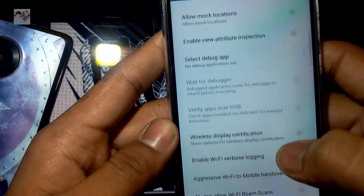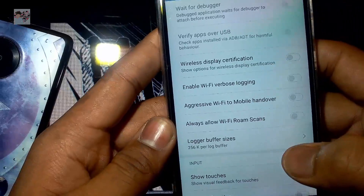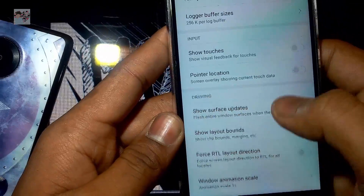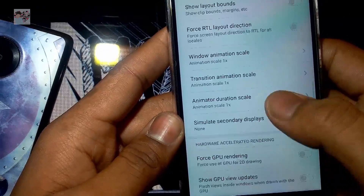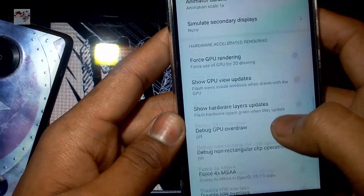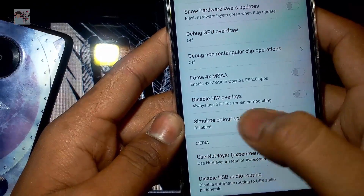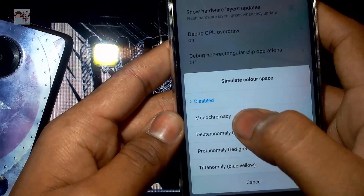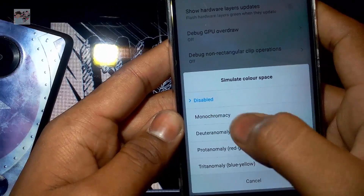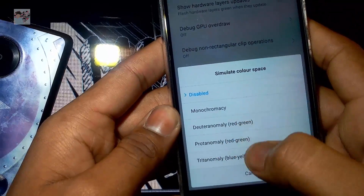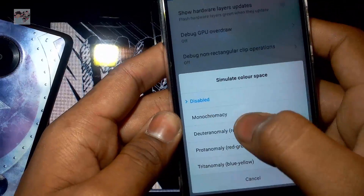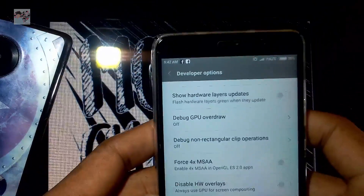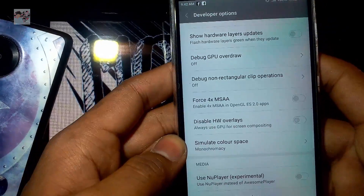Enable the Developer Option if it isn't already enabled. Don't tap anything else — just follow me, as this might create problems. USB debugging should be off by the way. In Hardware Accelerated Rendering, you will find something known as Simulate Color Space — tap on that. Here you will find Monochrome as you can see, and there are also other features which you can try and check out. For now I'm going to tap on Monochrome.